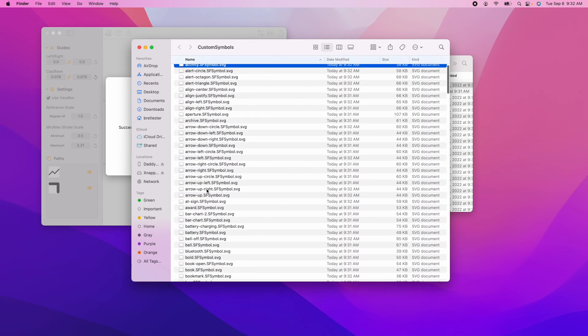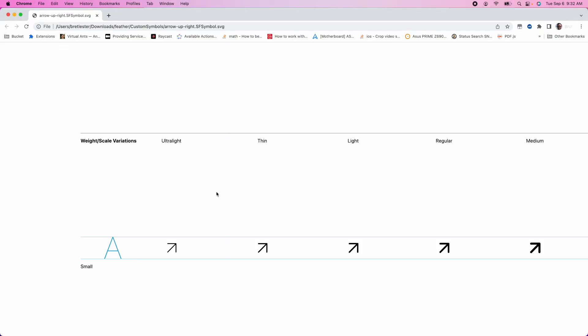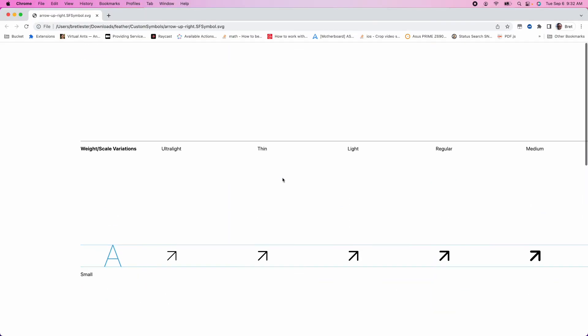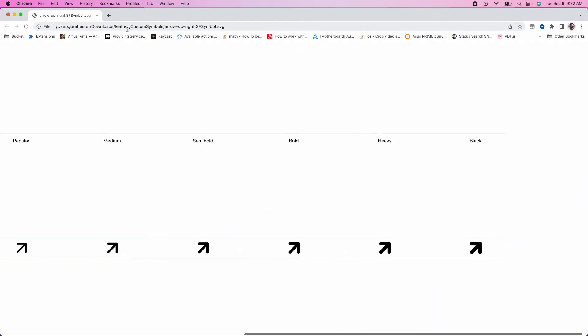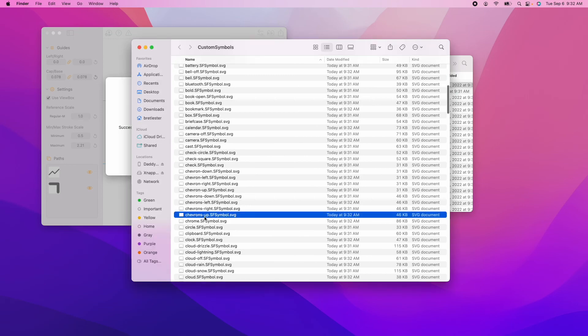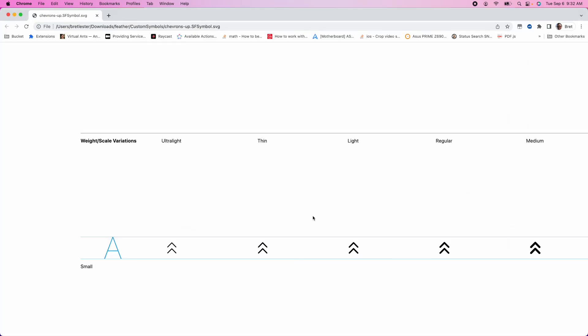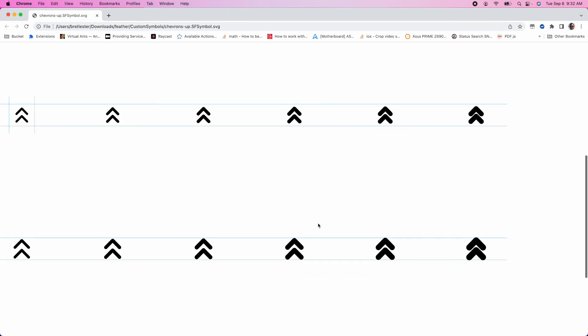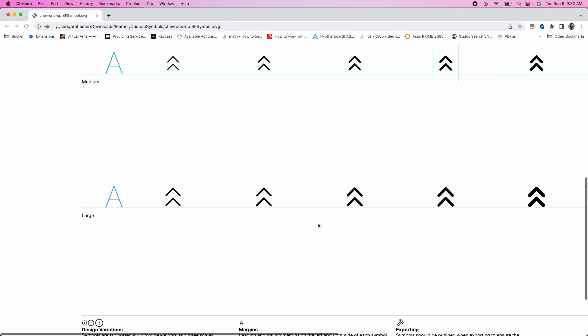Let me just open a random one, spot check these, make sure it didn't break anything. Yep. There it is. Custom symbol. Very nice. I'll spot check another one. Looks good. Not too shabby.